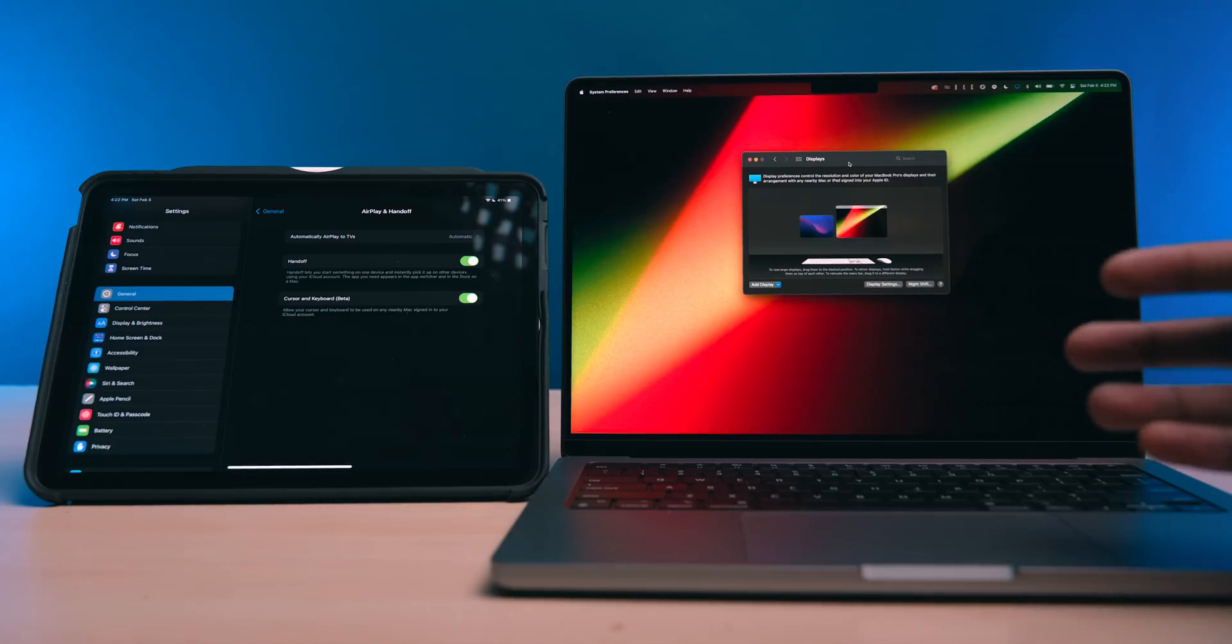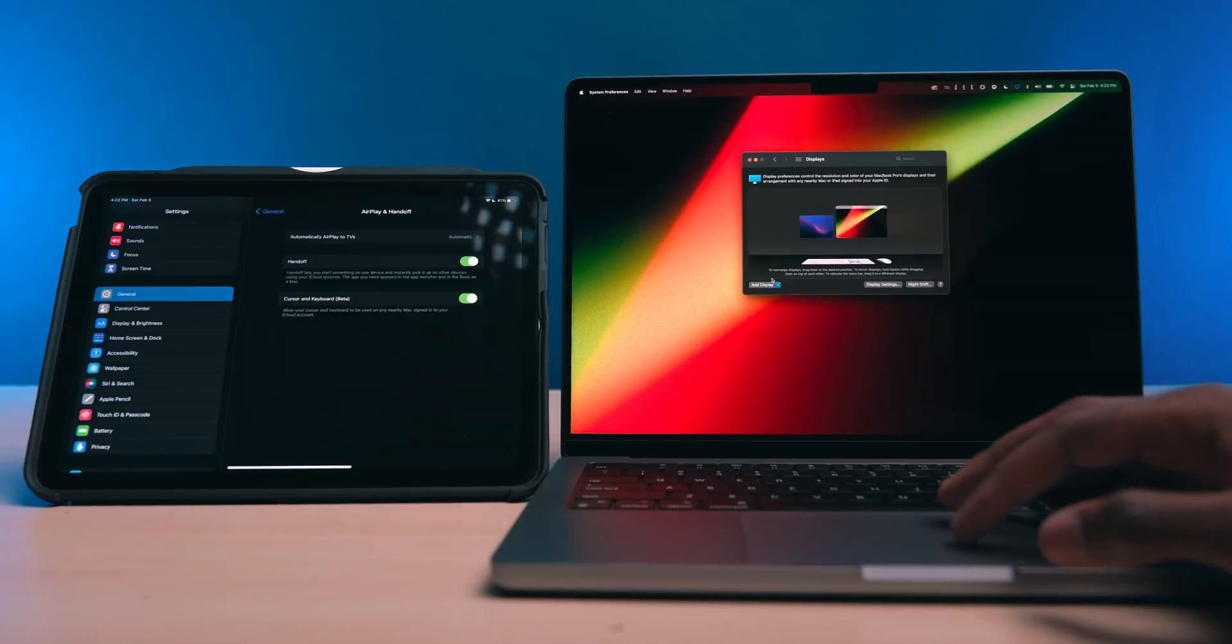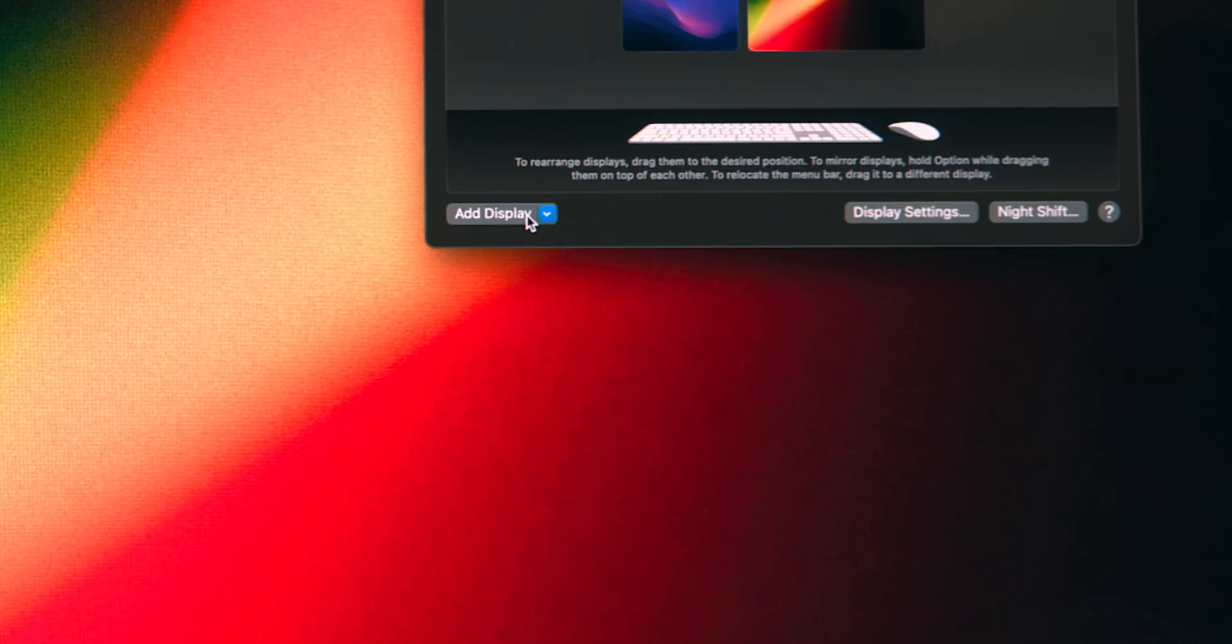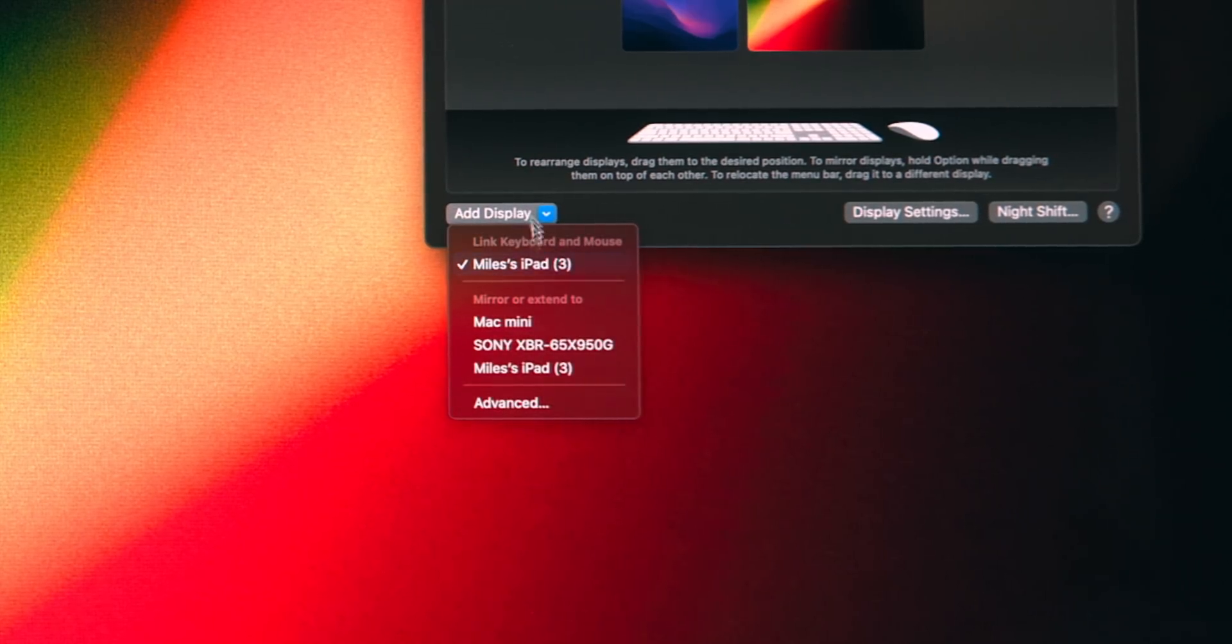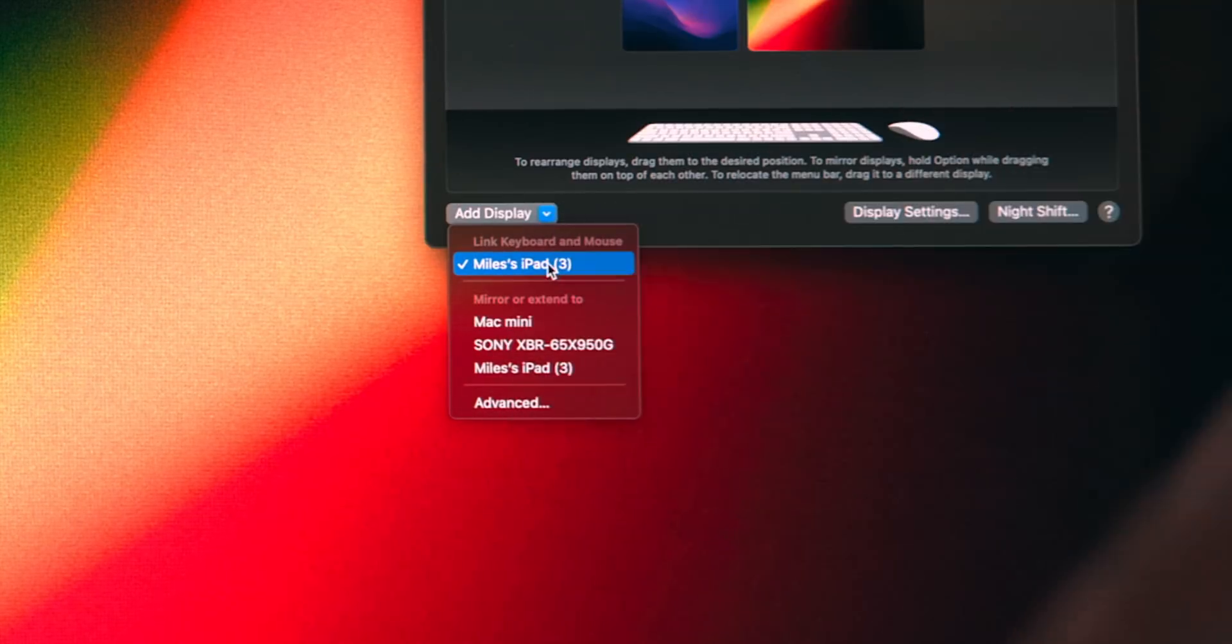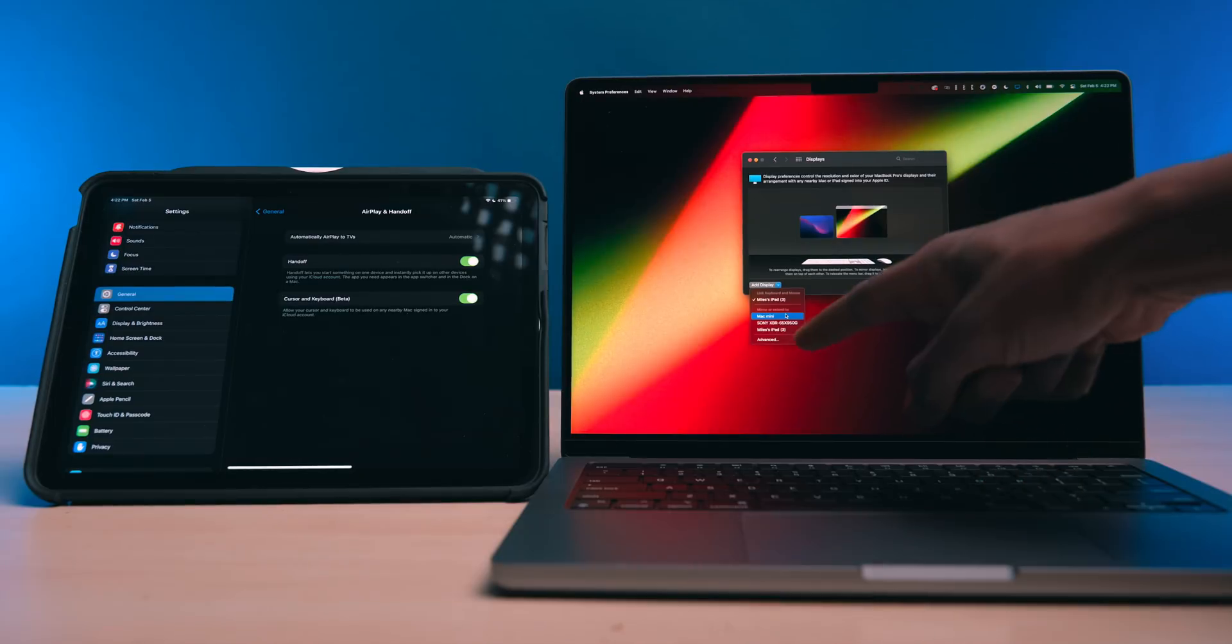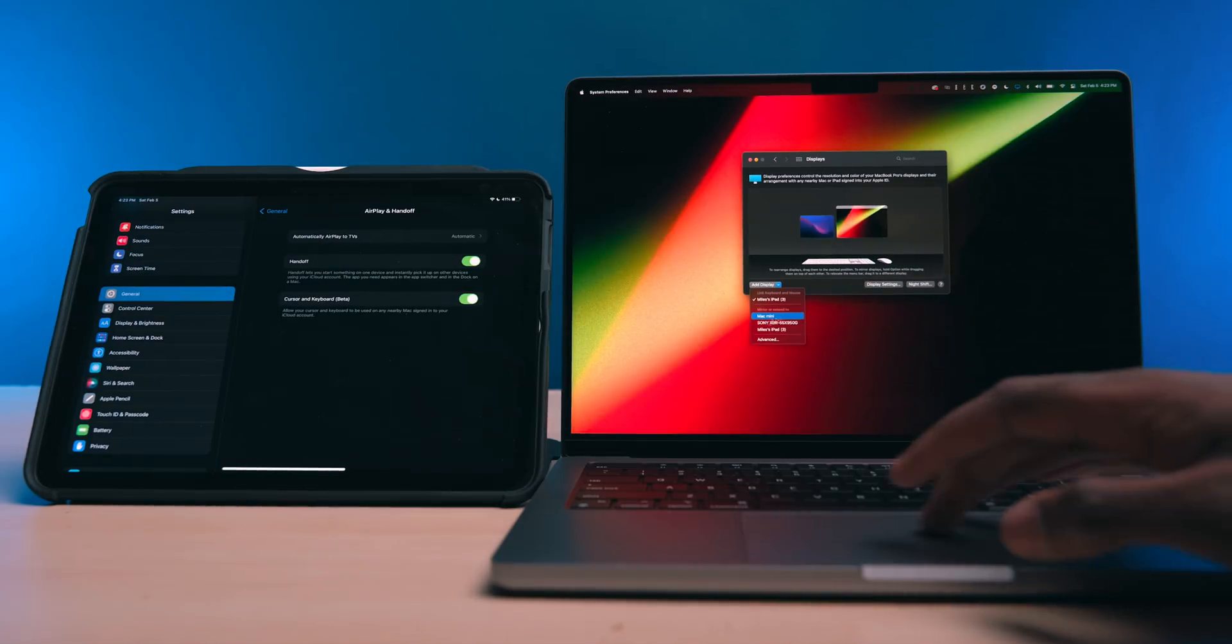But if you do end up having to set it up manually, you're going to want to go to the Mac system preferences and go to the display menu. Then you'll see this little tab right here that says add display. You can see right here, it's already connected to my iPad Air right next to it. And I can also opt to add my Mac mini, which is in the other room.